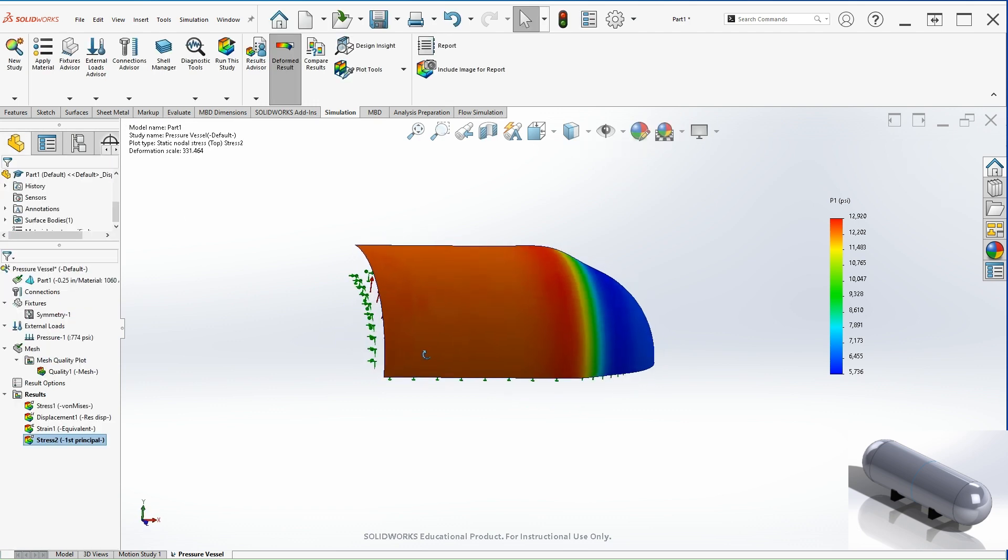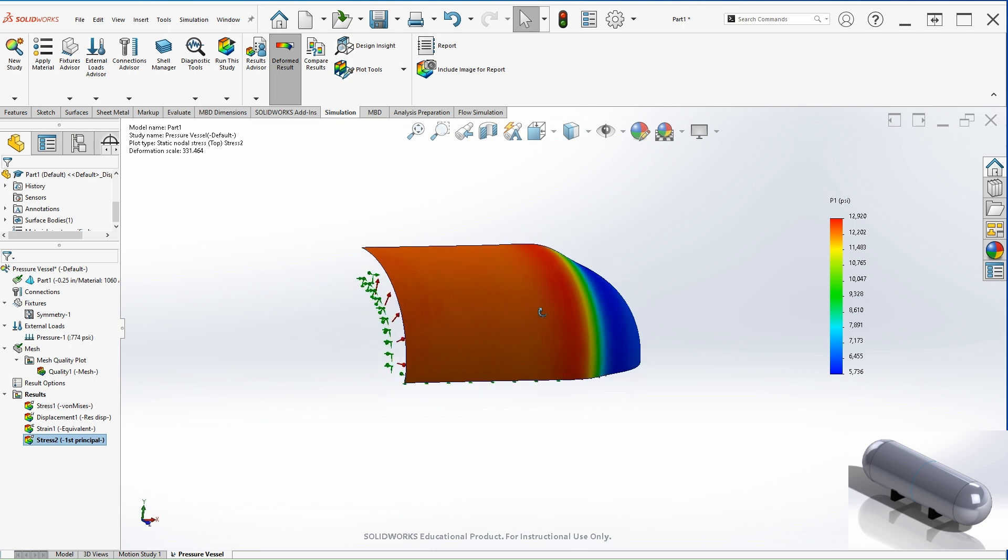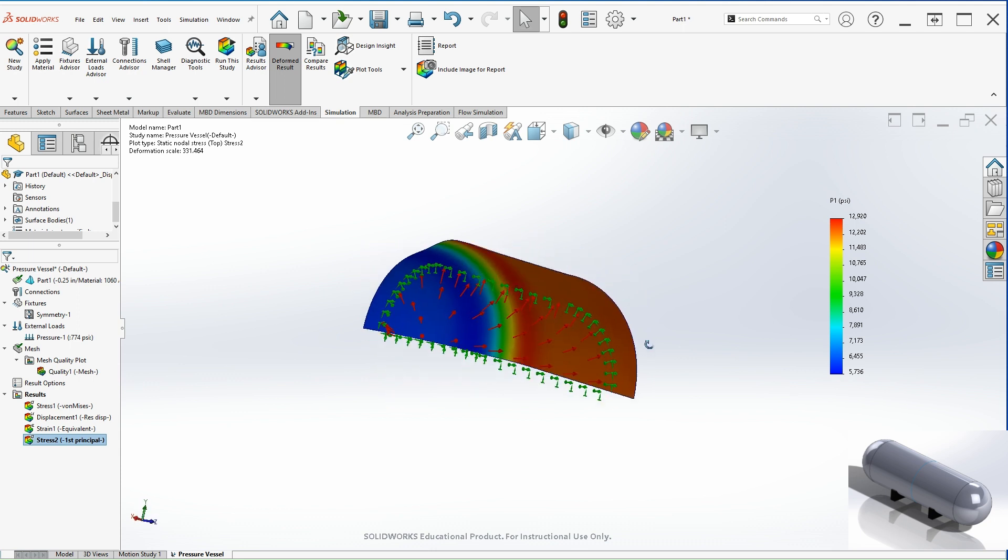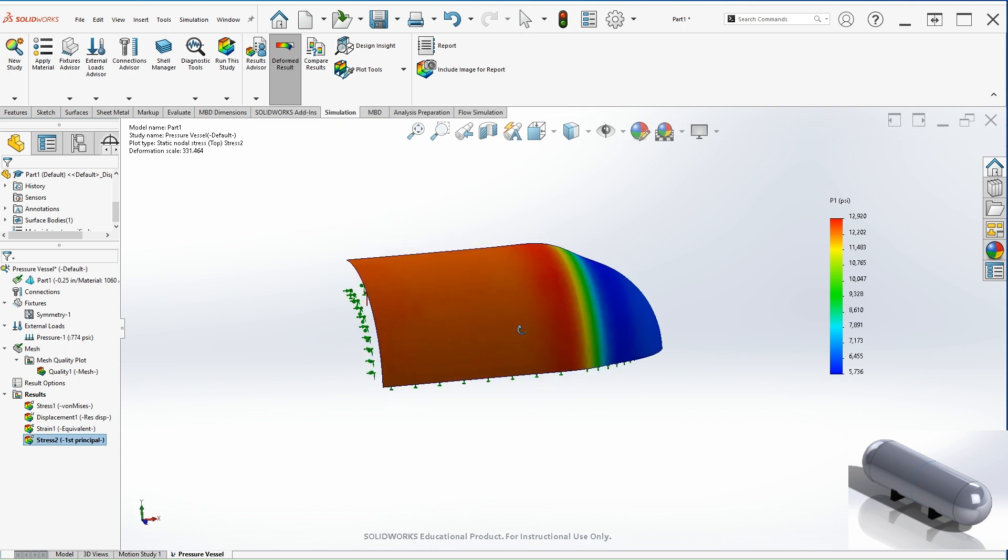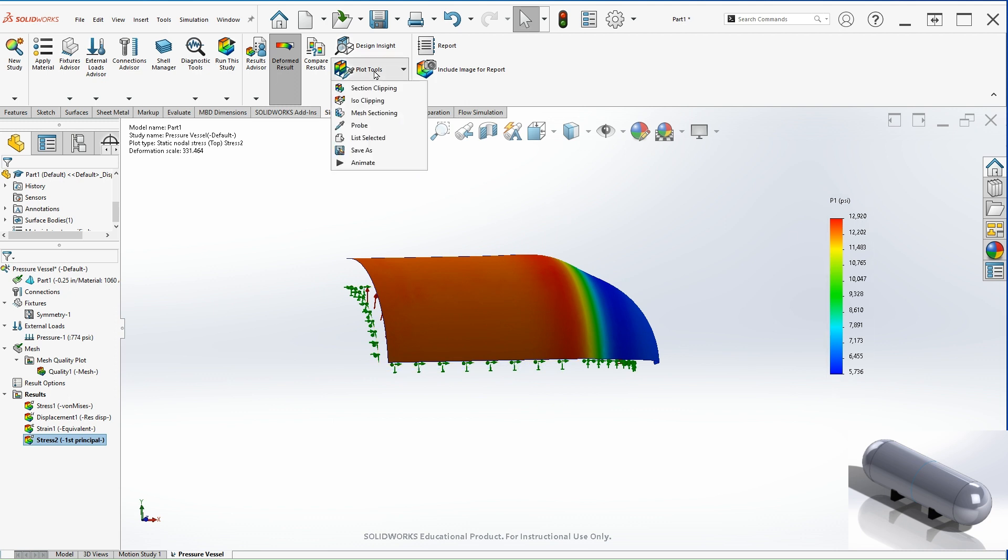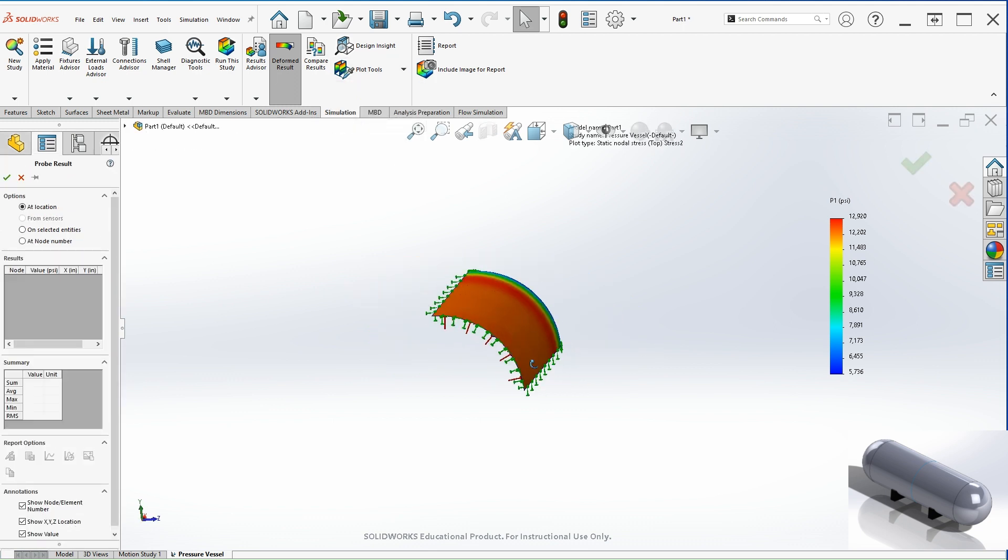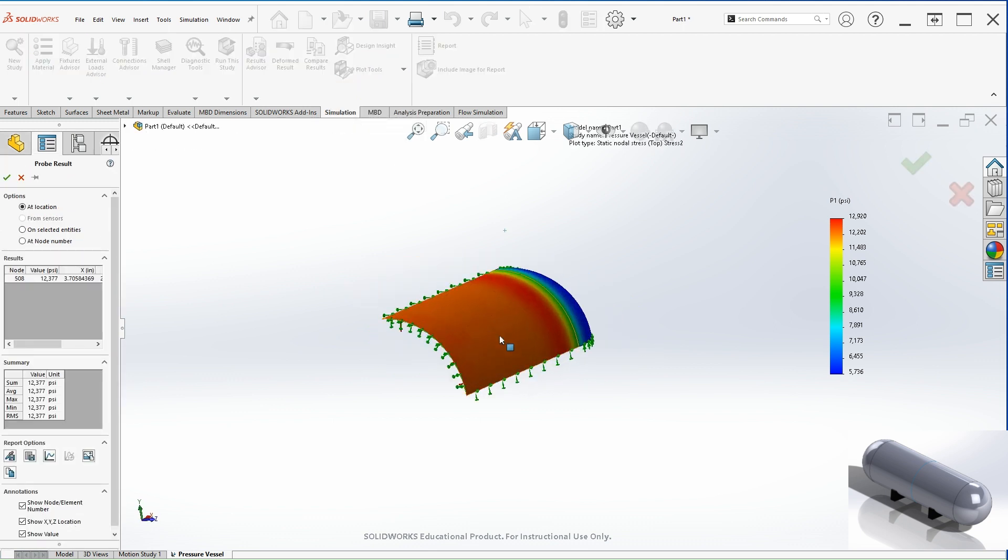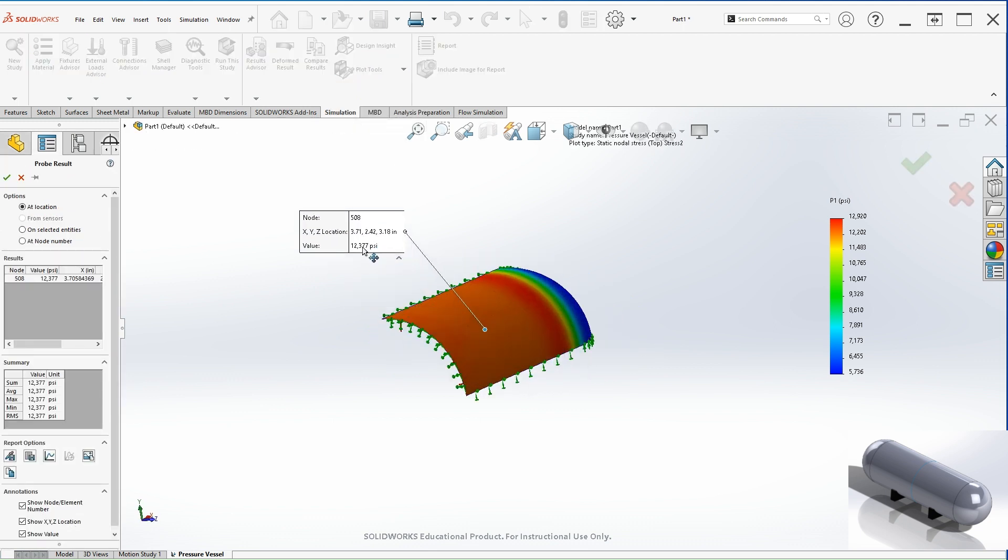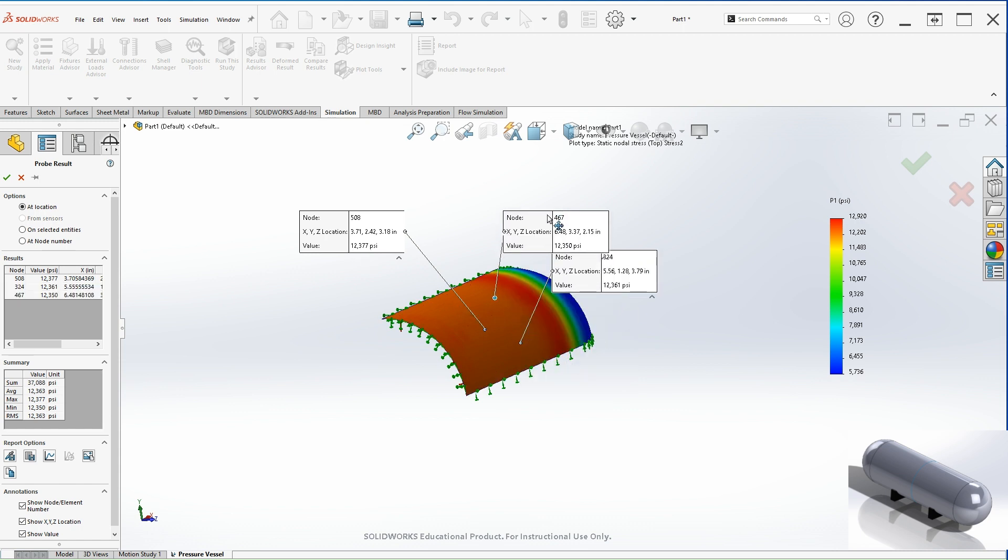As you can see, the hoop stress, the maximum value is around 12,000 here, based on the legend. You can confirm this by going to plot and probe, and you can click anywhere on the vessel, and you can see the value here is 12,361.